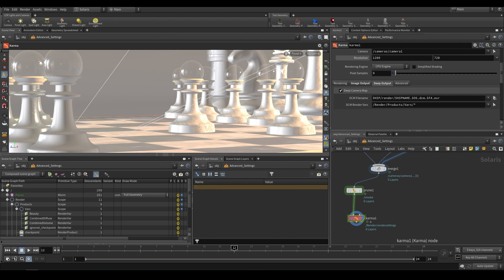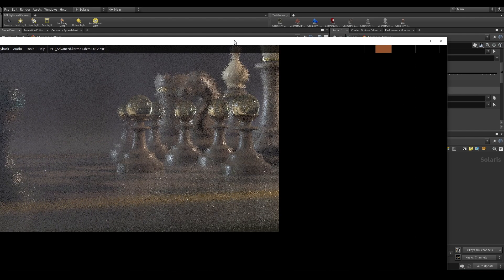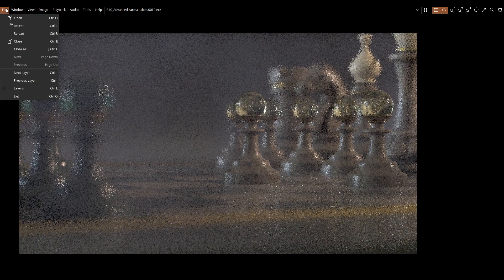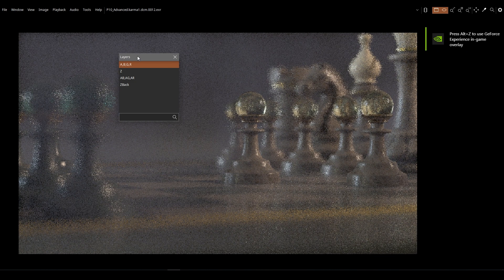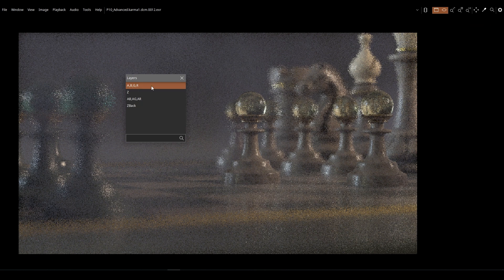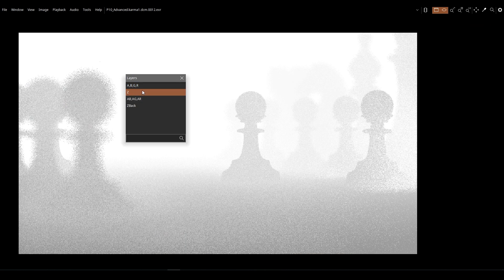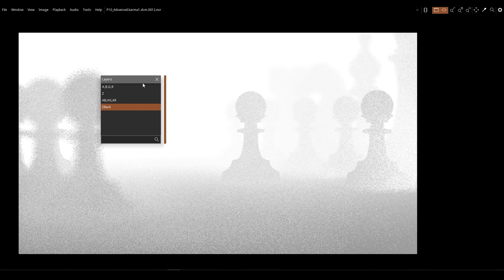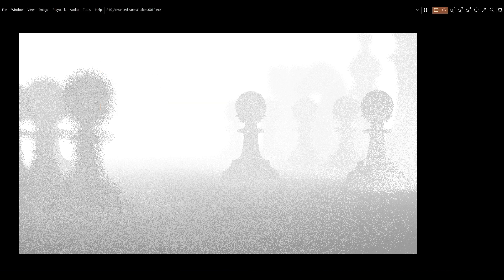When you render out, if you check out the layers you have your RGB and alpha, and then you also have Z-depth — this is generated by default, you don't need to add it under AOVs. The deep will also generate Z-back. Z-back finds the back of a particular semi-transparent object, cutting off the depth information at that point. So that's basically what you would need to know for deep camera maps.